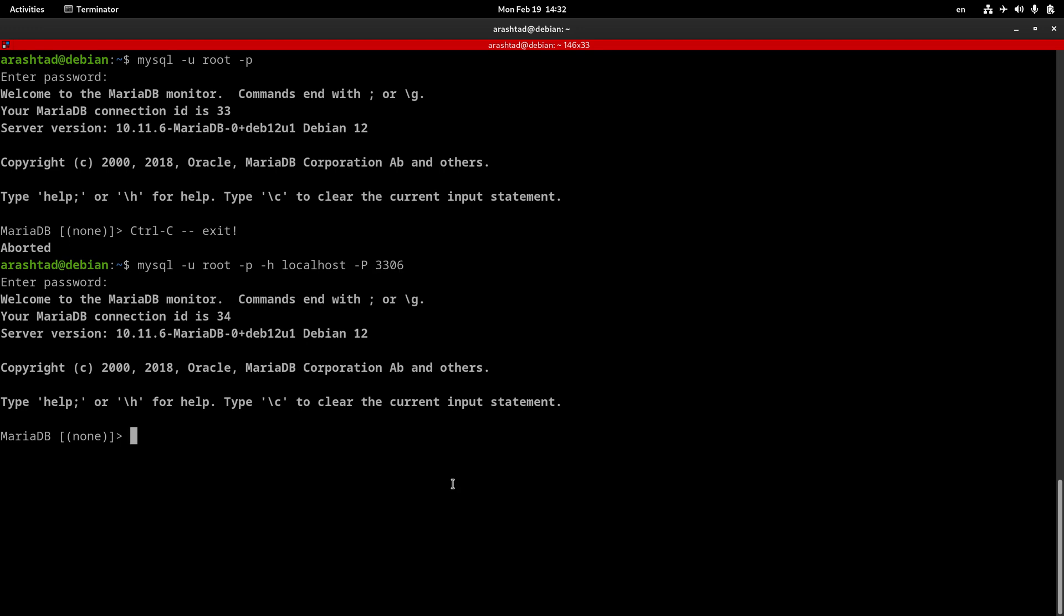So, this is the way that you can customize the host name and port while logging into MySQL server.